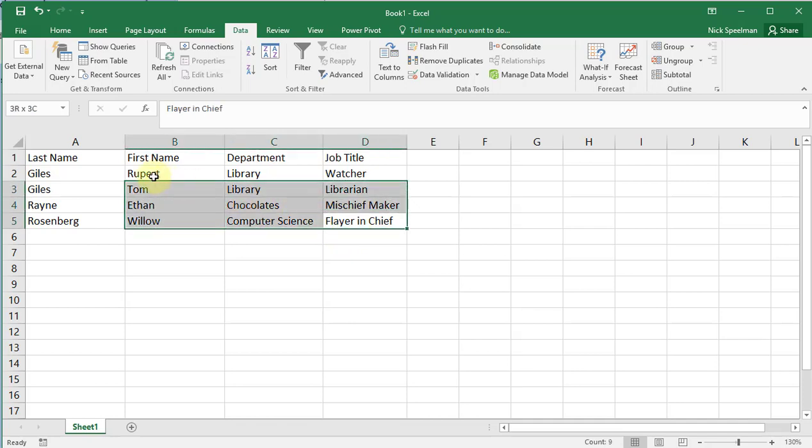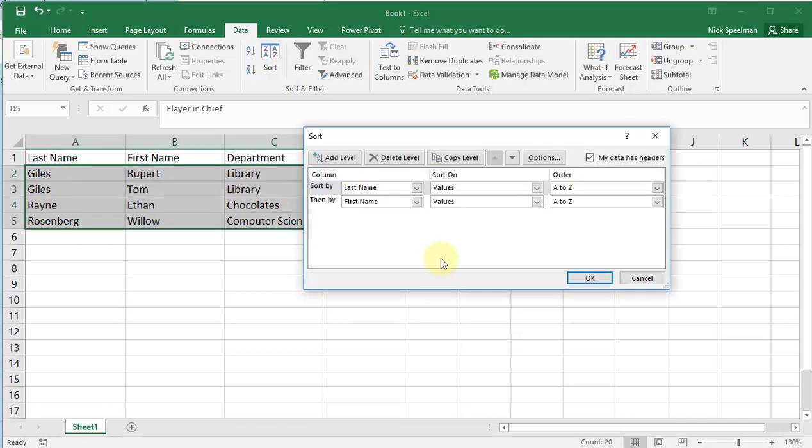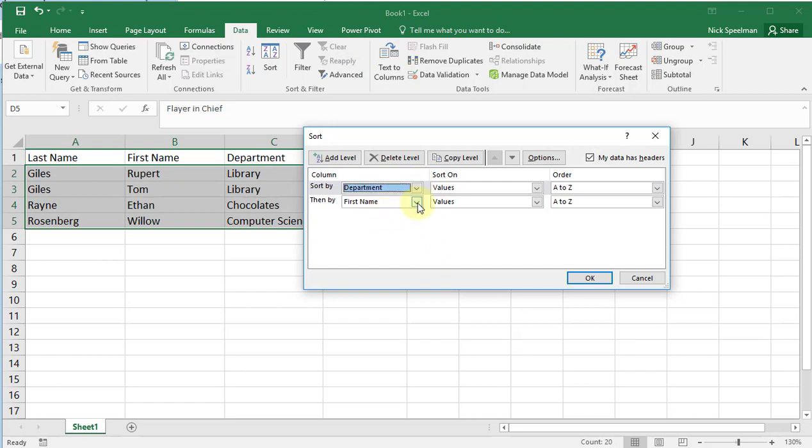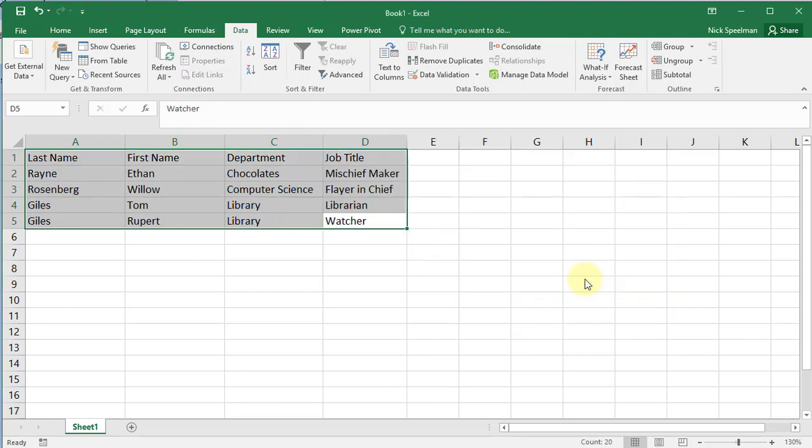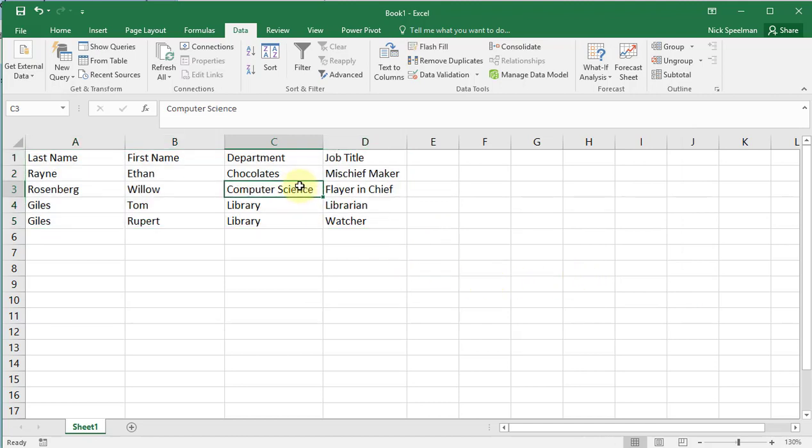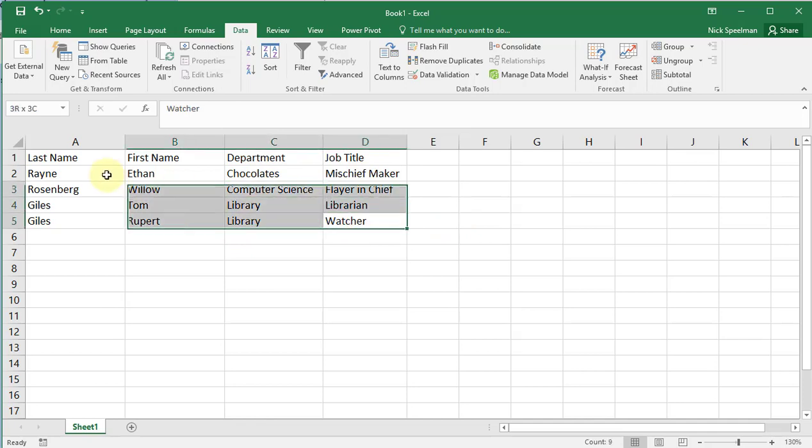Now let's say instead we want to sort it by department, and then job title. There we go, so now we can see we've got it in order by department, then by job title.